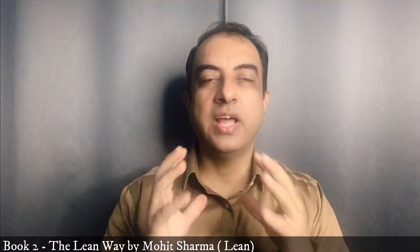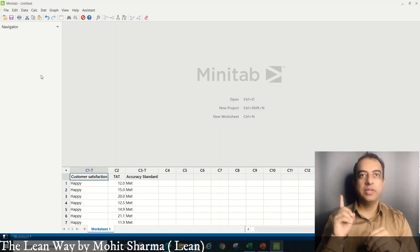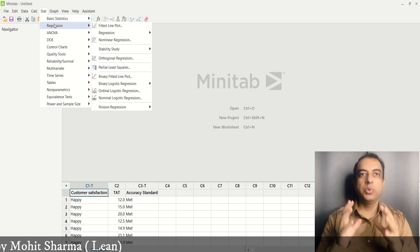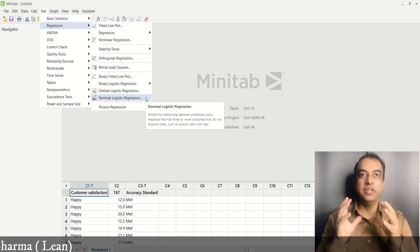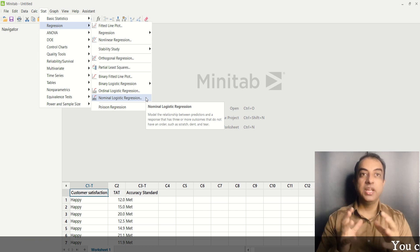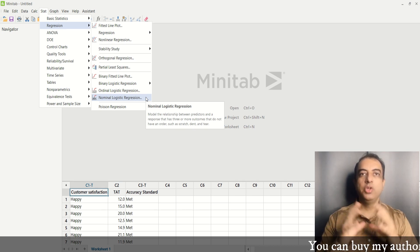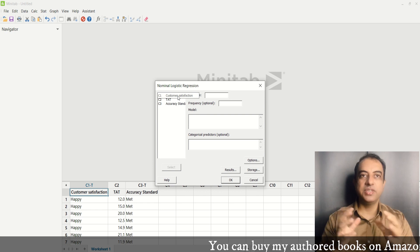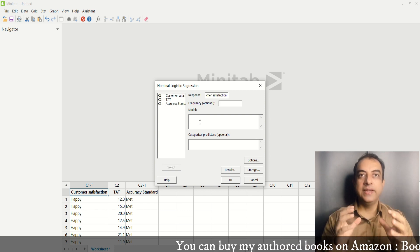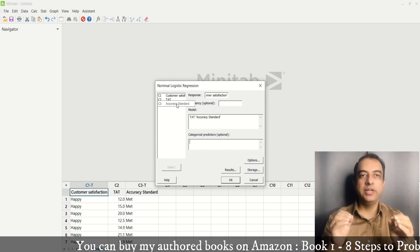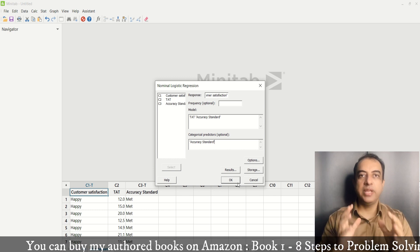Let us see how we can run this analysis in Minitab 19. The first step is to paste the data in Minitab, then go to STAT, go to Regression, and then Nominal Logistic Regression, and then click. You will get this kind of window. In this window, under Response, enter Customer Satisfaction, and under Model, enter both predictor variables. Under Categorical Predictor, enter Accuracy Standard, and then press OK.